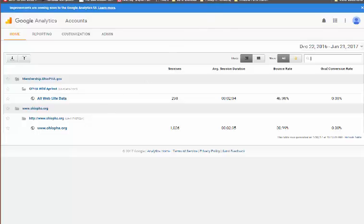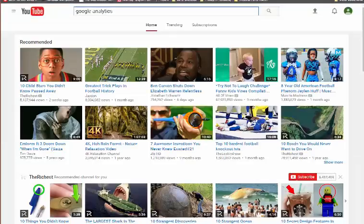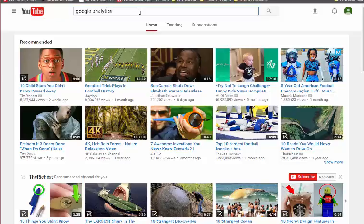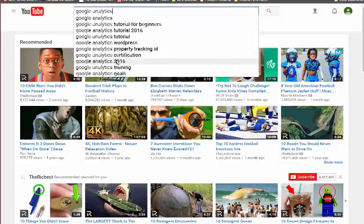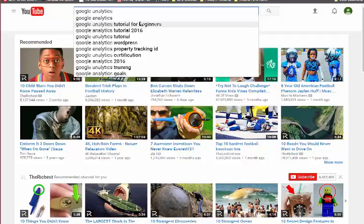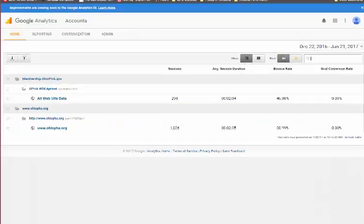Before I do that, let me tell you that you can go to YouTube and type in google analytics. You can see there are a number of different channels for different trainings on google analytics. This will be the best source for you to get some orientation to google analytics, what it means, and how to use it.